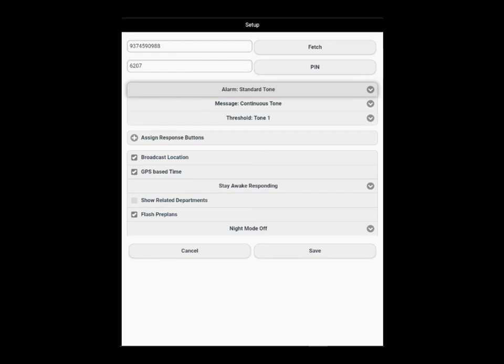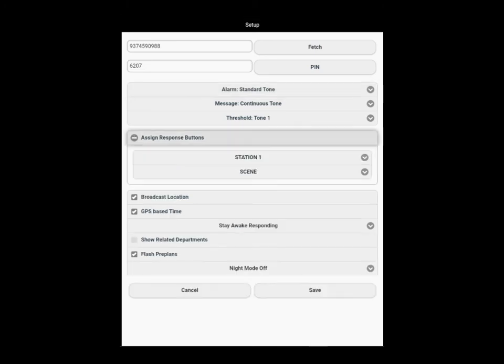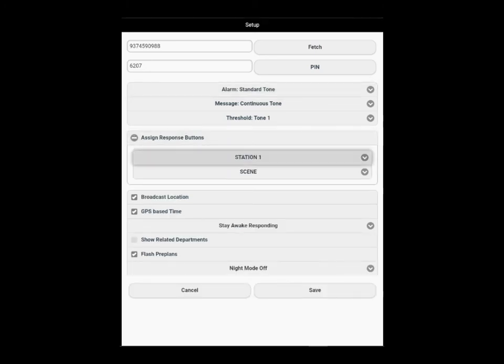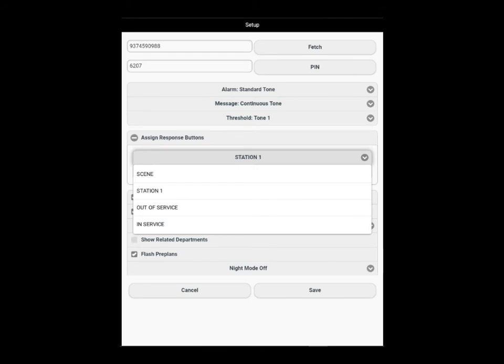Below that, we can assign response buttons. Typically, your response buttons will be your preset number one and your preset number two. You can adjust them if you need to, depending on the presets your department has set up for you.